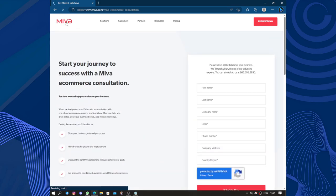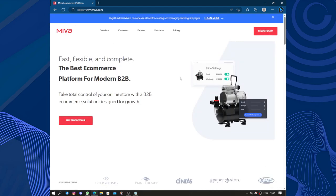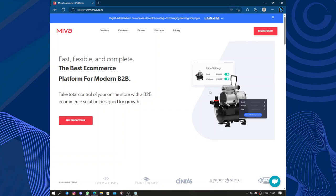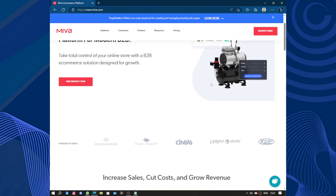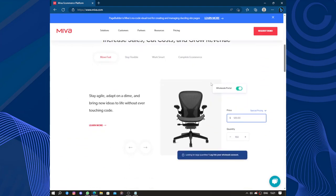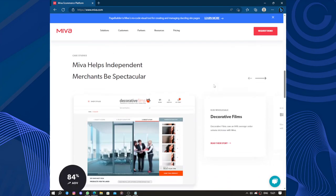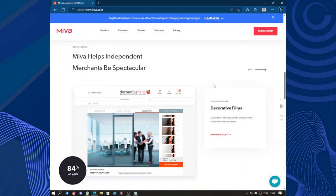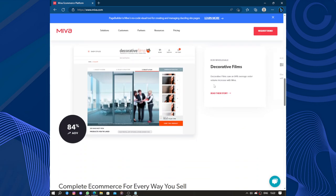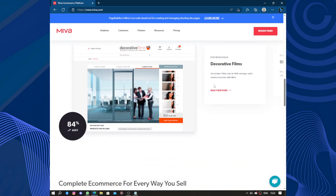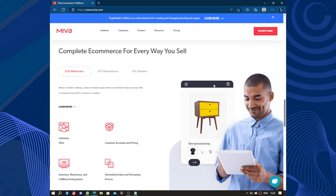Miva also offers a wide range of built-in features and functionality to support online selling. This includes inventory management, order processing, customer relationship management tools, marketing and promotional tools, search engine optimization capabilities, and integration with various payment gateways and shipping providers. The platform's comprehensive suite of features helps businesses streamline their operations and effectively manage their online store.